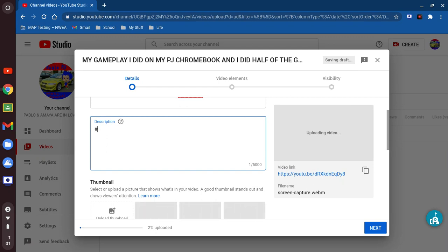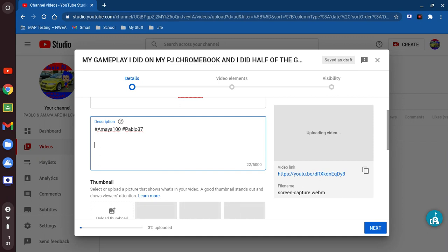Okay, hashtag again — there we go, all right. Hashtag again. All right, there, finally. So now let me go ahead and fill in the description, you see here.